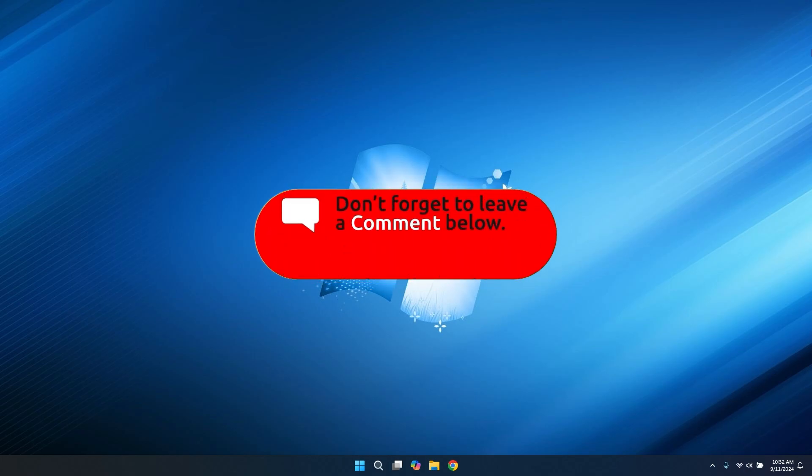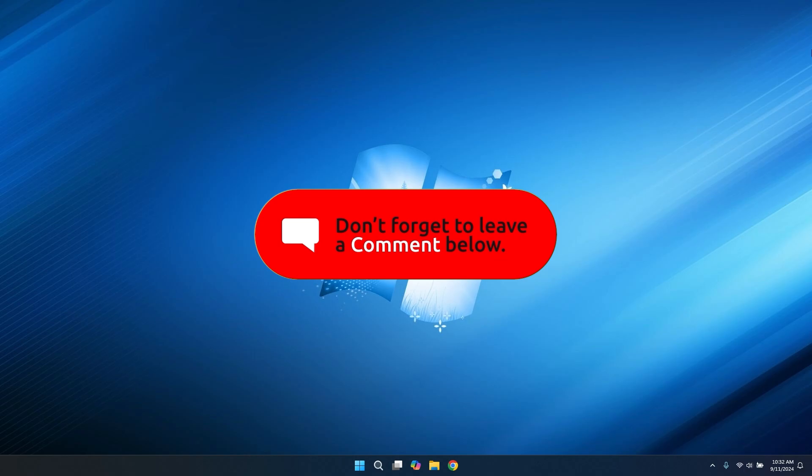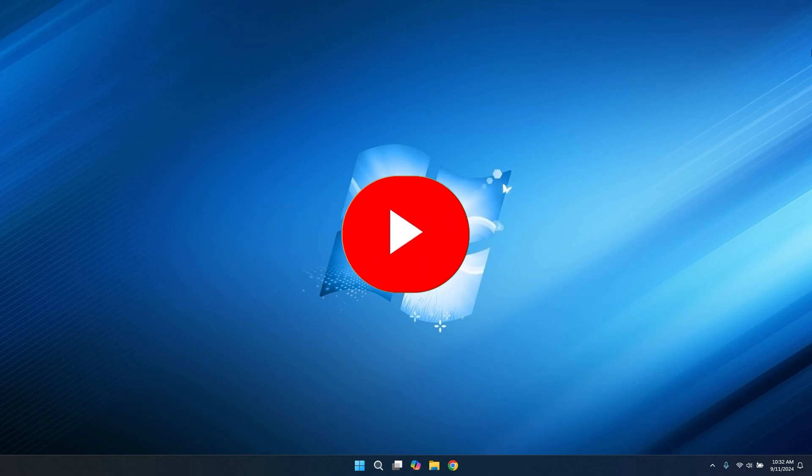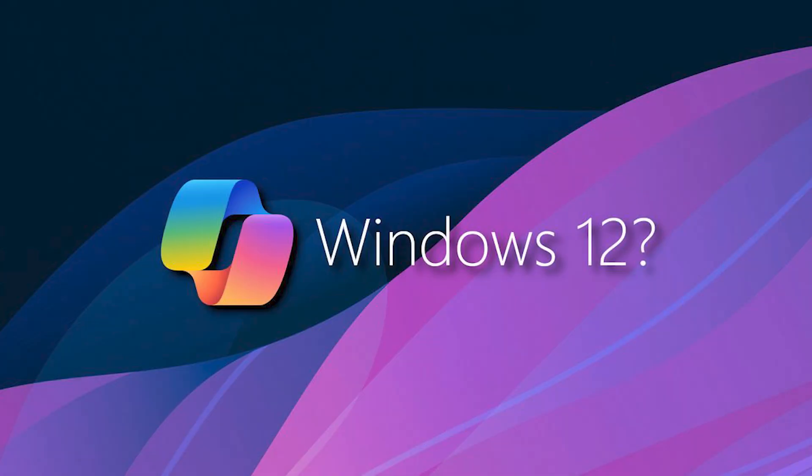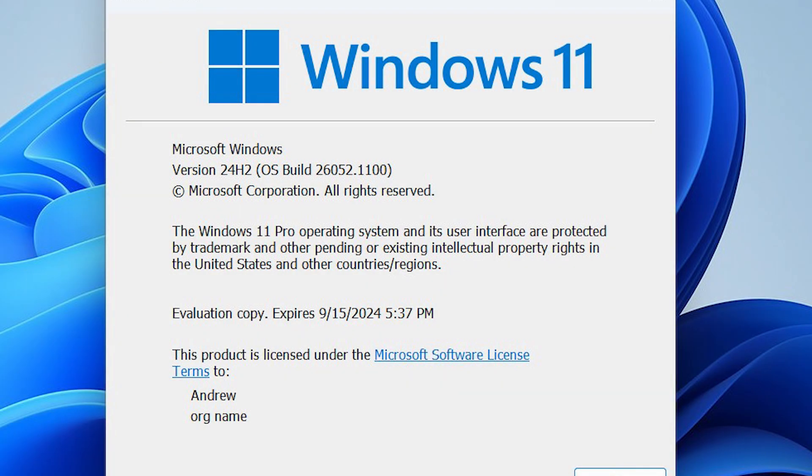24H2 was kind of up and down about what to expect. At one point we all thought this update was going to be Windows 12, so that's why I decided to make this video closer to the release date so you guys have close to accurate info on what to expect from Windows 11 24H2.